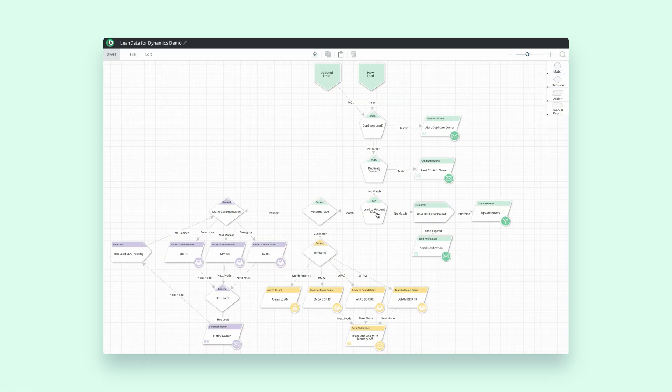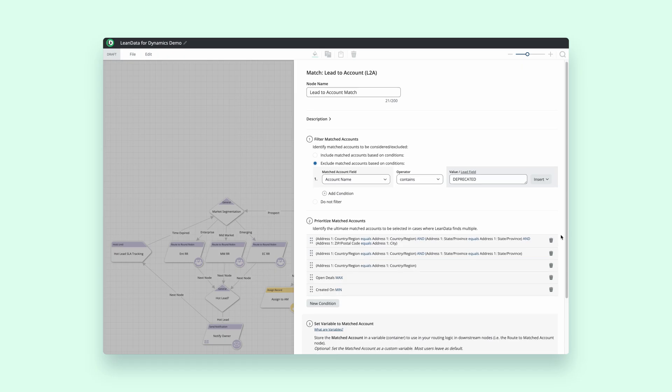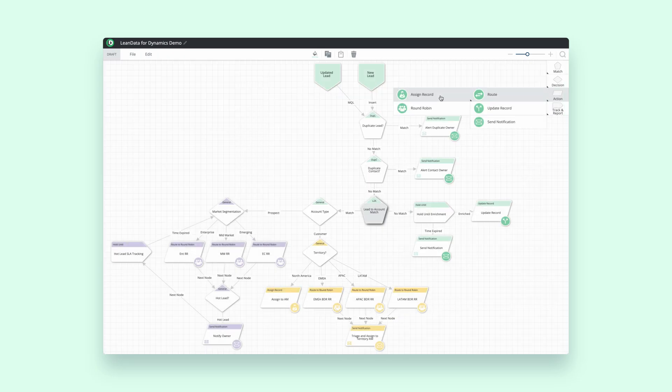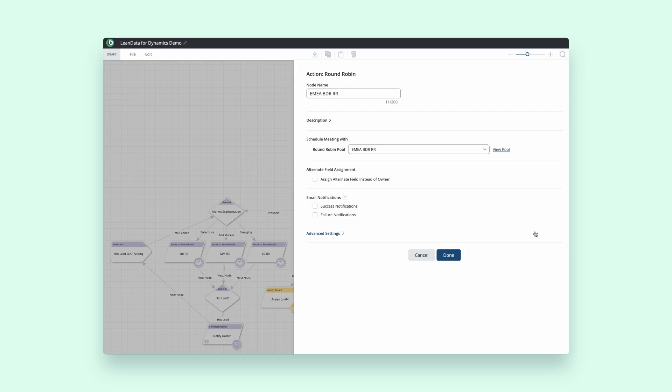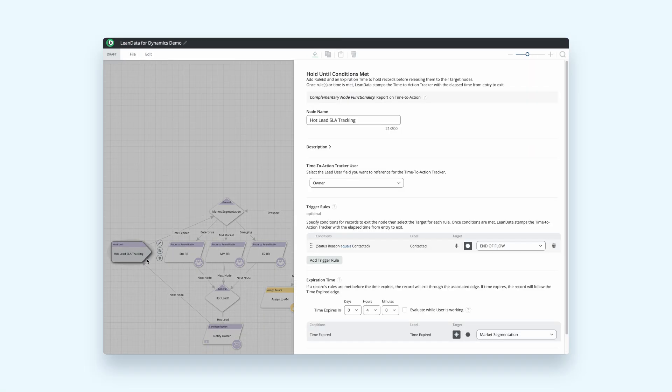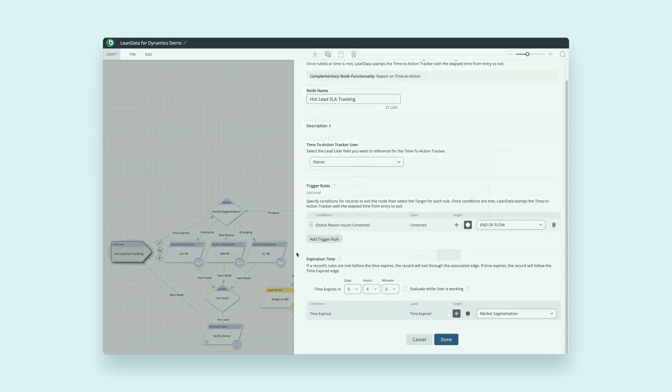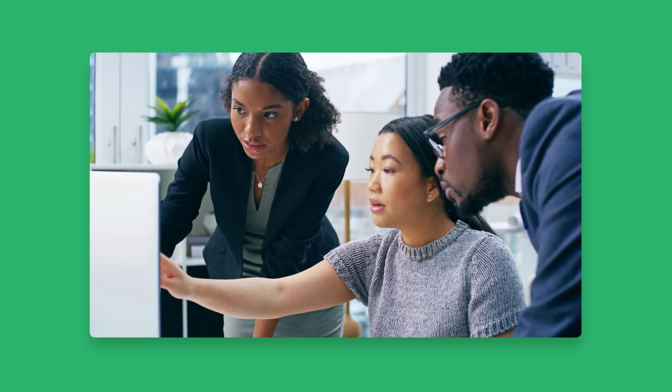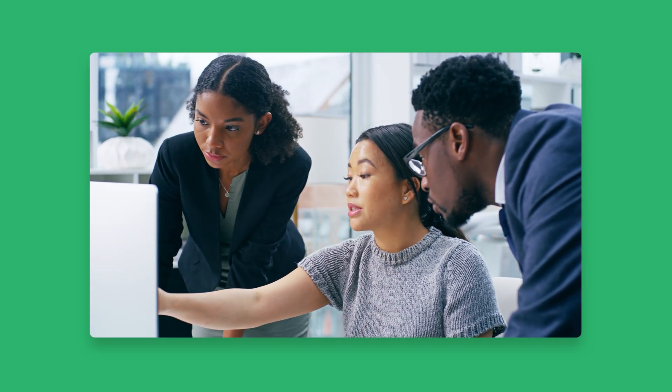lead to account matching, round-robin lead distribution, or SLA tracking, LeanData empowers your team to adapt fast, sell smarter,